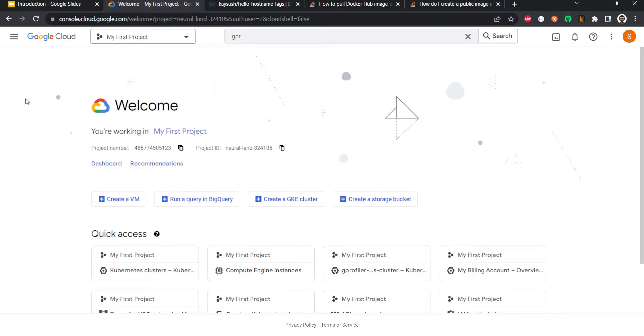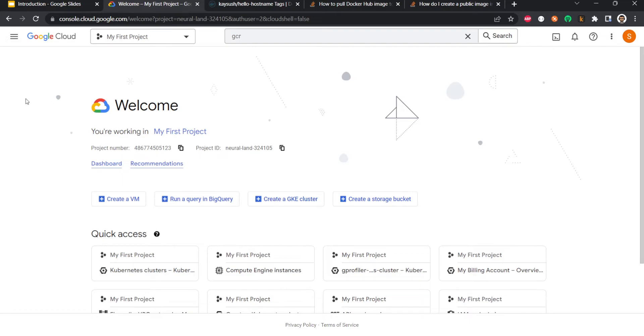So here I am in my Google Cloud console. If you don't have a Google Cloud account, my friend has created a really nice video which I have linked in the description below. You can check that out and create your free Google account and get the free $300 credits to evaluate different services. Once you're done with that, this is the console which you'll get.